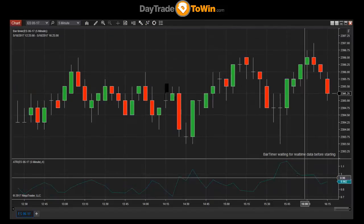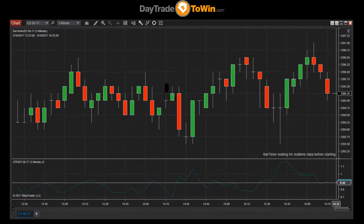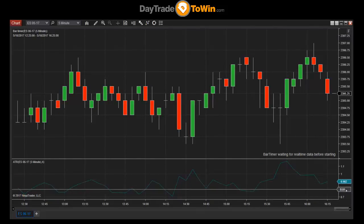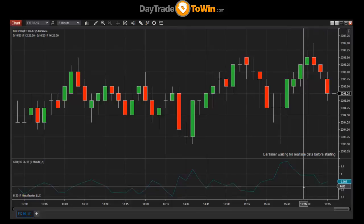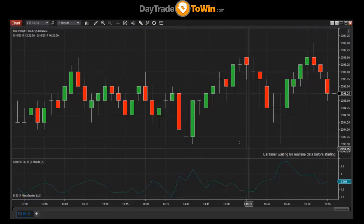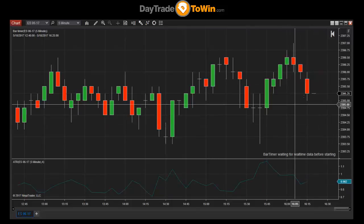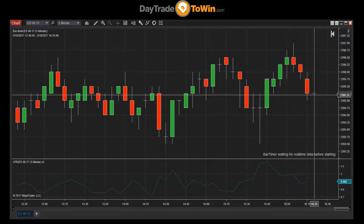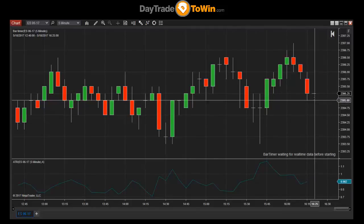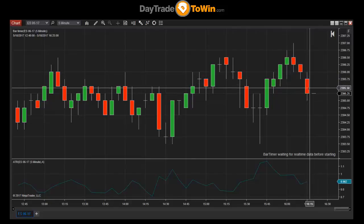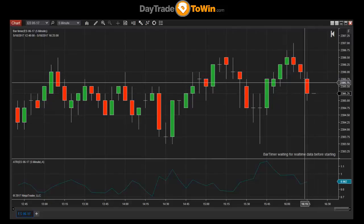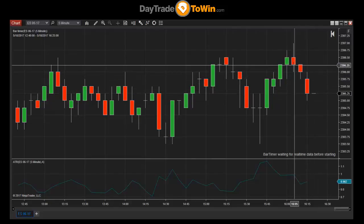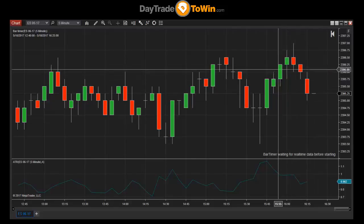We've got the ATR here at the bottom. This green value right here is the ATR value presently. The market is always plotting a candle on the right-hand side of the chart. If the market is open on a five-minute chart, it will take five minutes for a candle to complete its plotting — each of these bars represents five minutes in time.